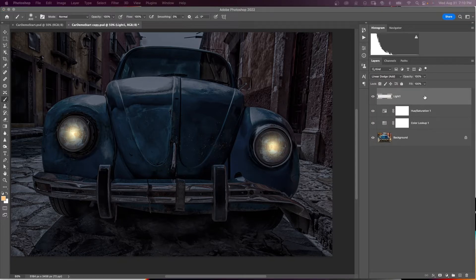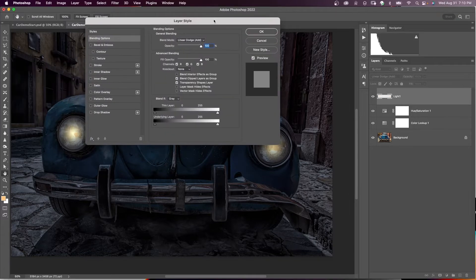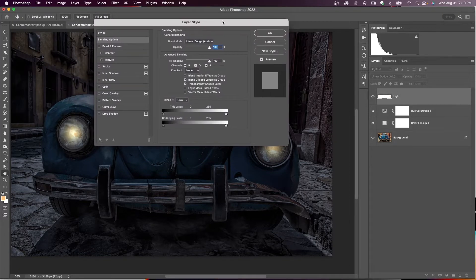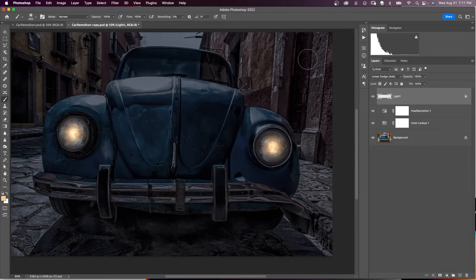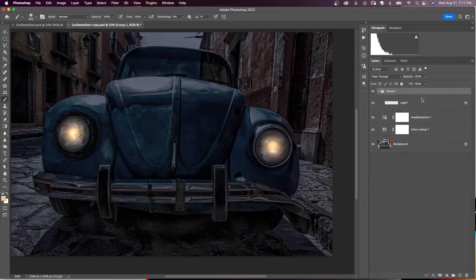Double-click on the Light 1 layer to bring up Layer Styles. Where it says 'Transparency Shapes Layer,' uncheck that and say OK. Since we're going to have more light layers, put them all in a group with Command G and name this group 'Lights'.